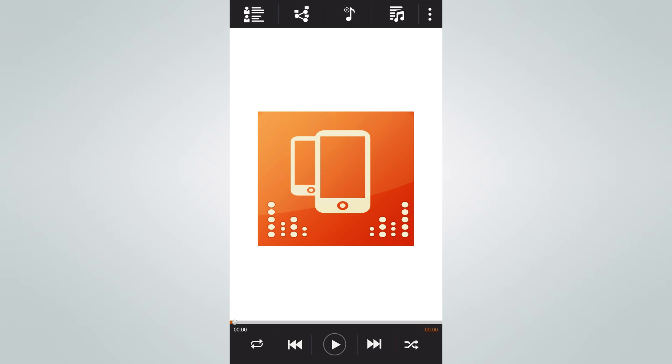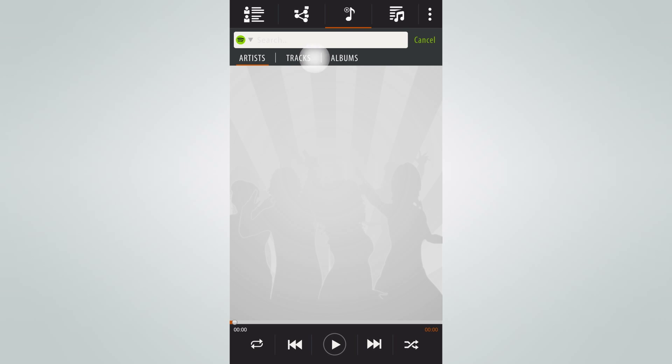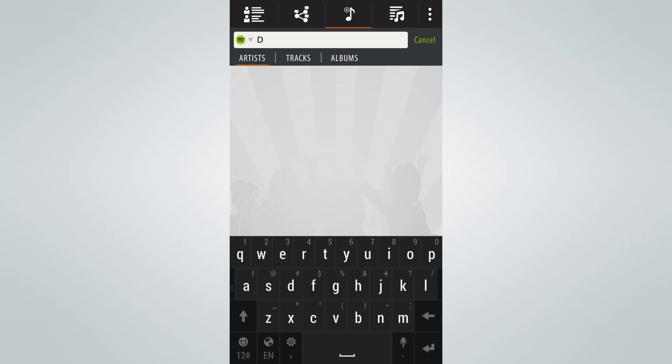Here, we can see several of the most popular music services out there. Let's choose Spotify for now, and enter the name of an artist to search for the music.